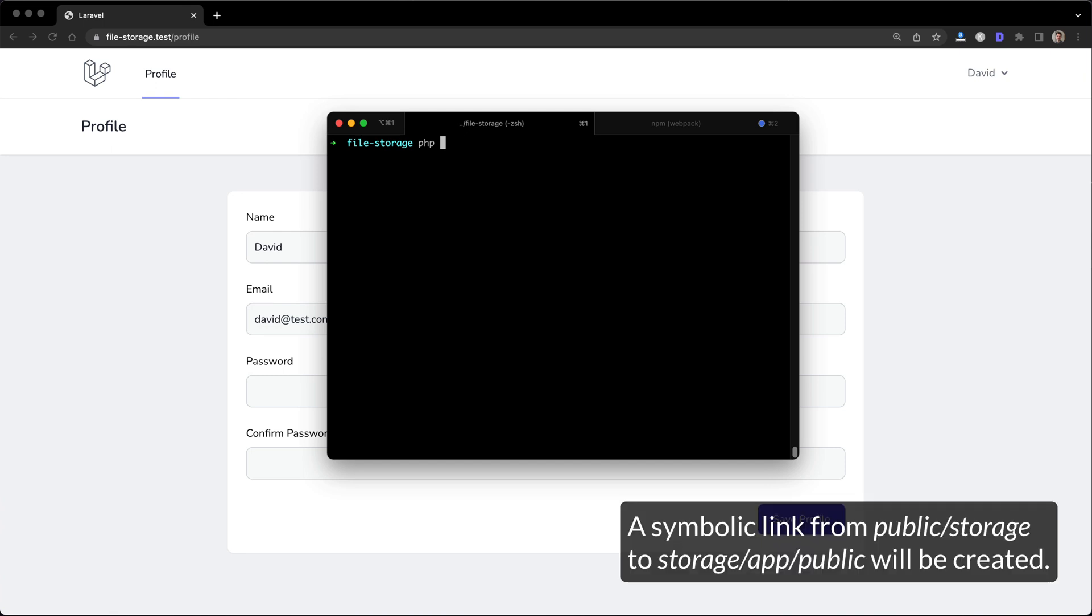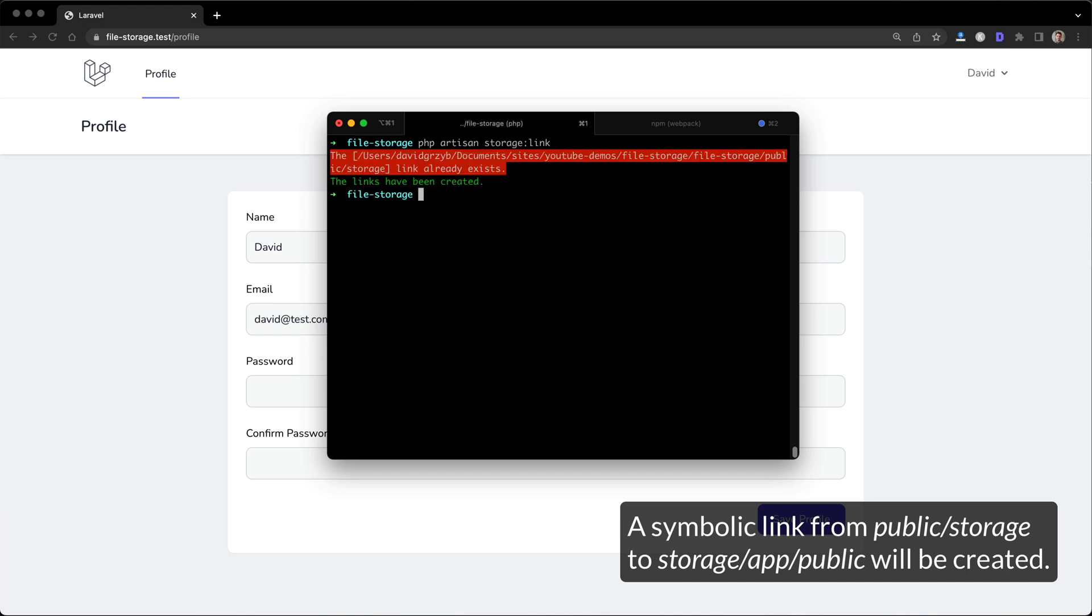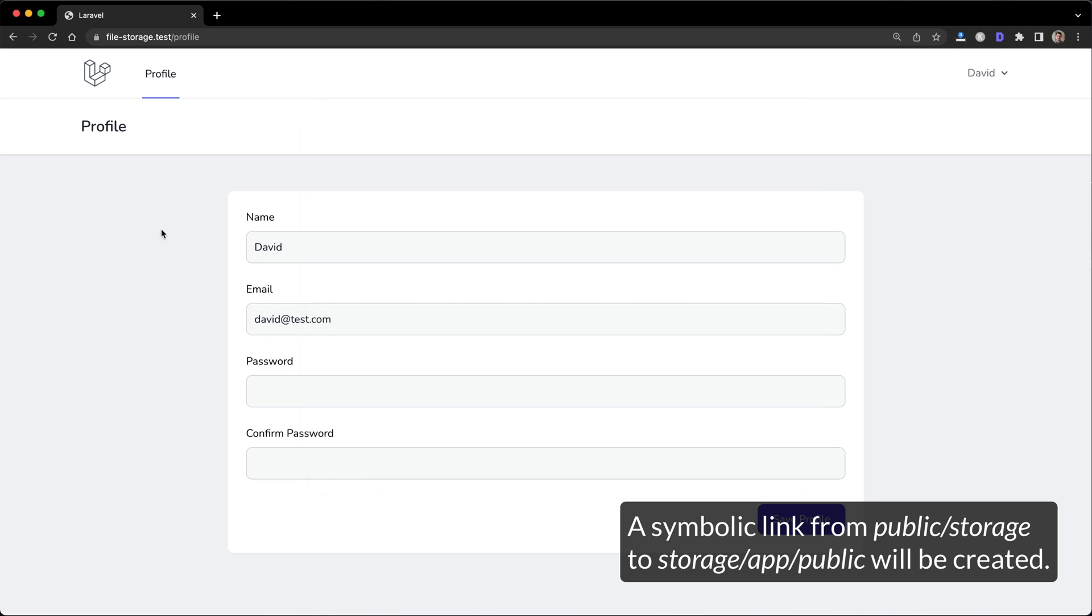So I do PHP artisan storage link. I probably already have this set up, but yep, mine already exists. But if you run that for the first time, it'll create the link for you.